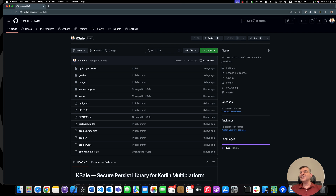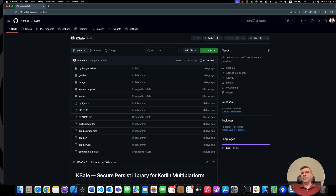KSAVE uses Datastore with custom enterprise-grade encryption without any setup on your side, and with the option to integrate this functionality directly to Compose state. KSAVE can be found on GitHub by following the video's description. The KSAVE library uses KeyStore for Android and Keychain for iOS to safely store your encryption keys with enterprise-level encryption, so you can forget about how to store and how to access your encrypted persistent data and just focus on your actual project code.